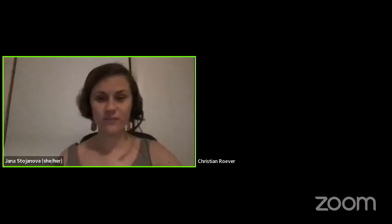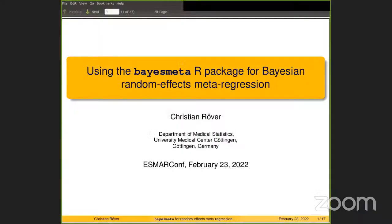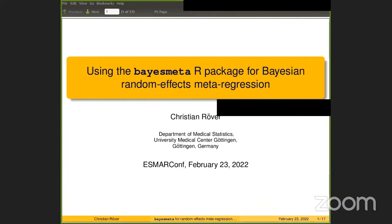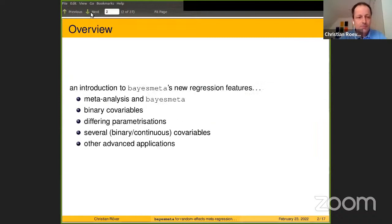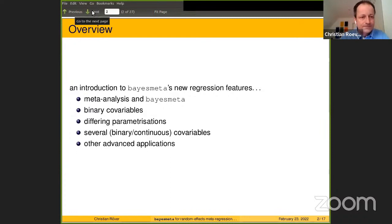Thank you, Frantisek. We will now hear from Christian Roever from the University Medical Center Göttingen. Christian will introduce the new meta-regression features now available in the bayesmeta R package. He will first briefly introduce the bayesmeta package, then talk about binary covariables and different parameterizations, followed by an example with continuous covariables, and a brief sketch of other advanced applications.